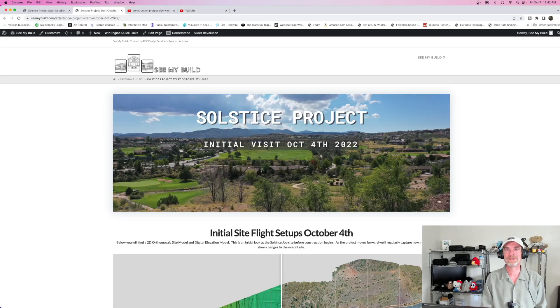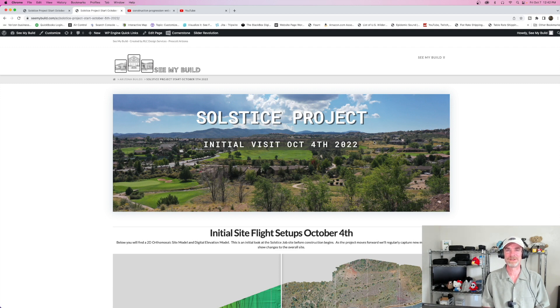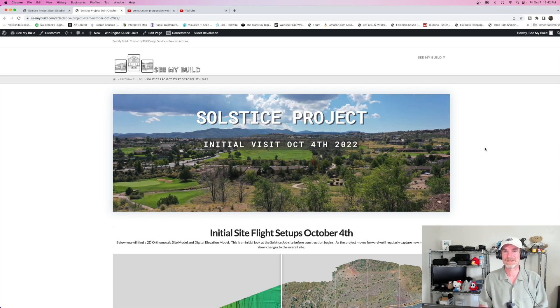Hey there, everybody. As always, welcome to the channel. Thanks for stopping by and hanging out for a few. My name is Rich, I'm the channel host. And right now up on screen, I have some of the fruits of my labor from this morning.